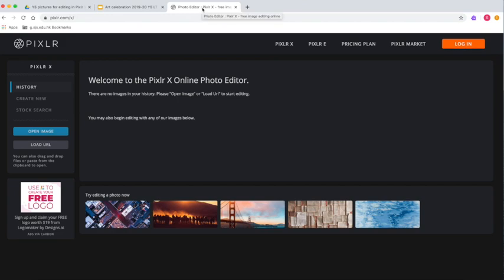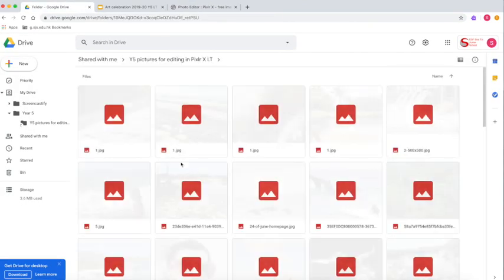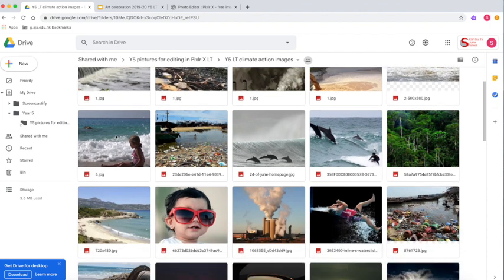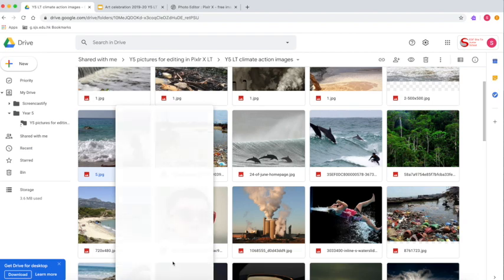We've gone over to PixlrX before and we've also added the folder to our drive. We've created a shortcut and I've chosen two pictures. I'm going to do a two-finger click and click download.